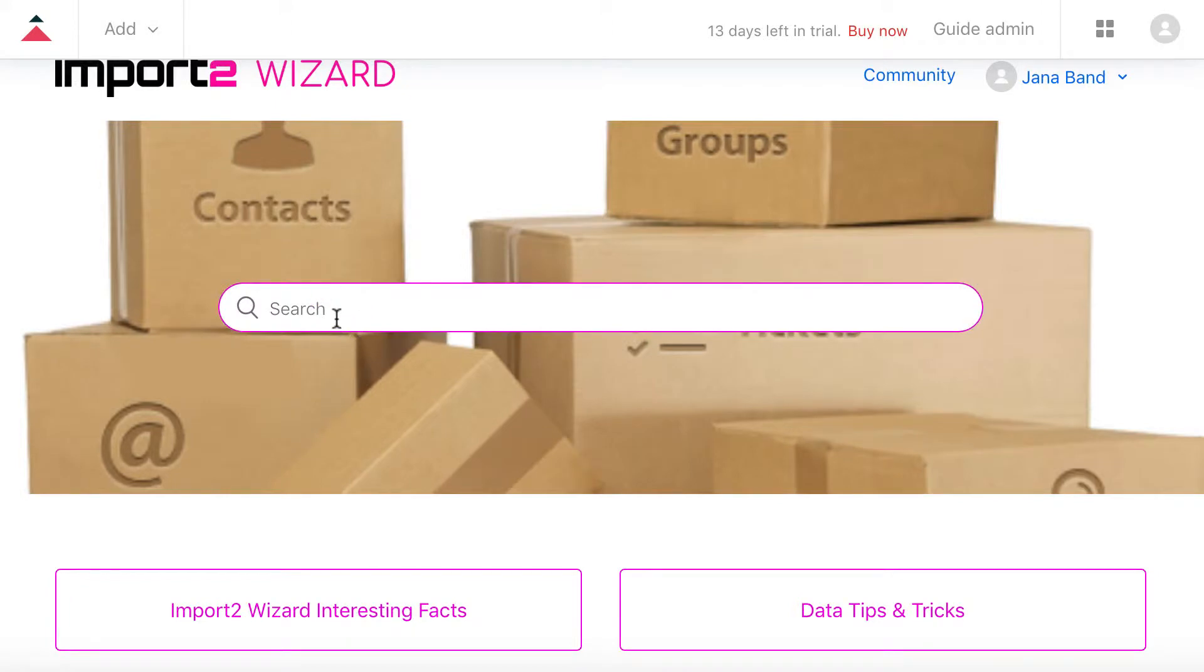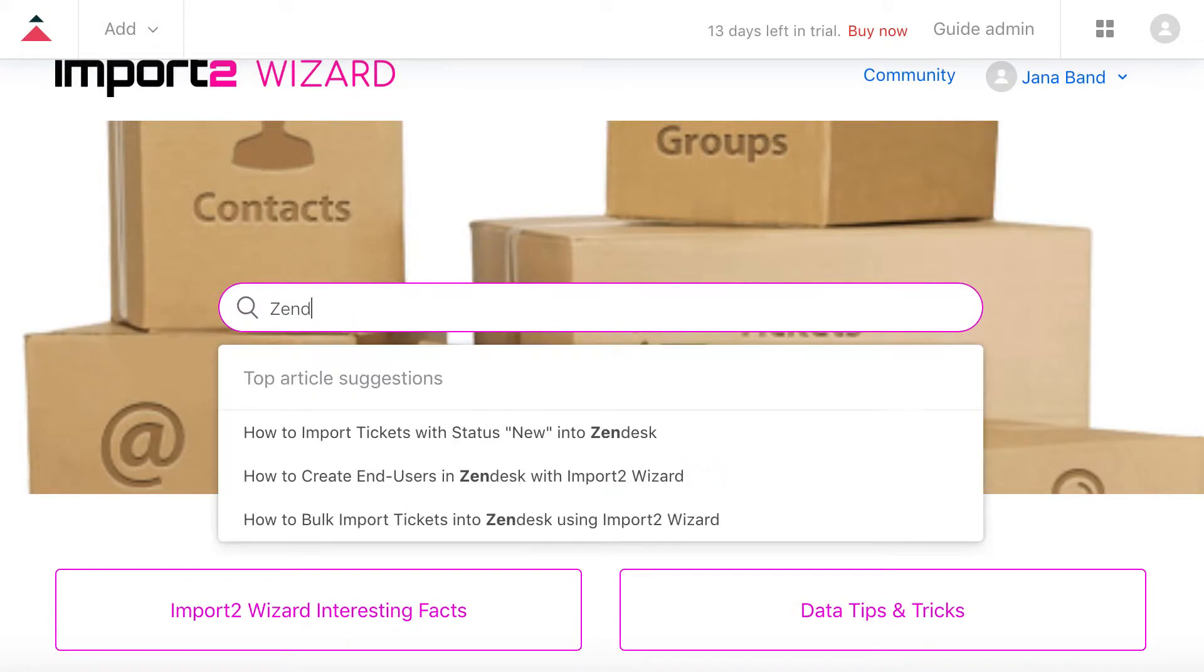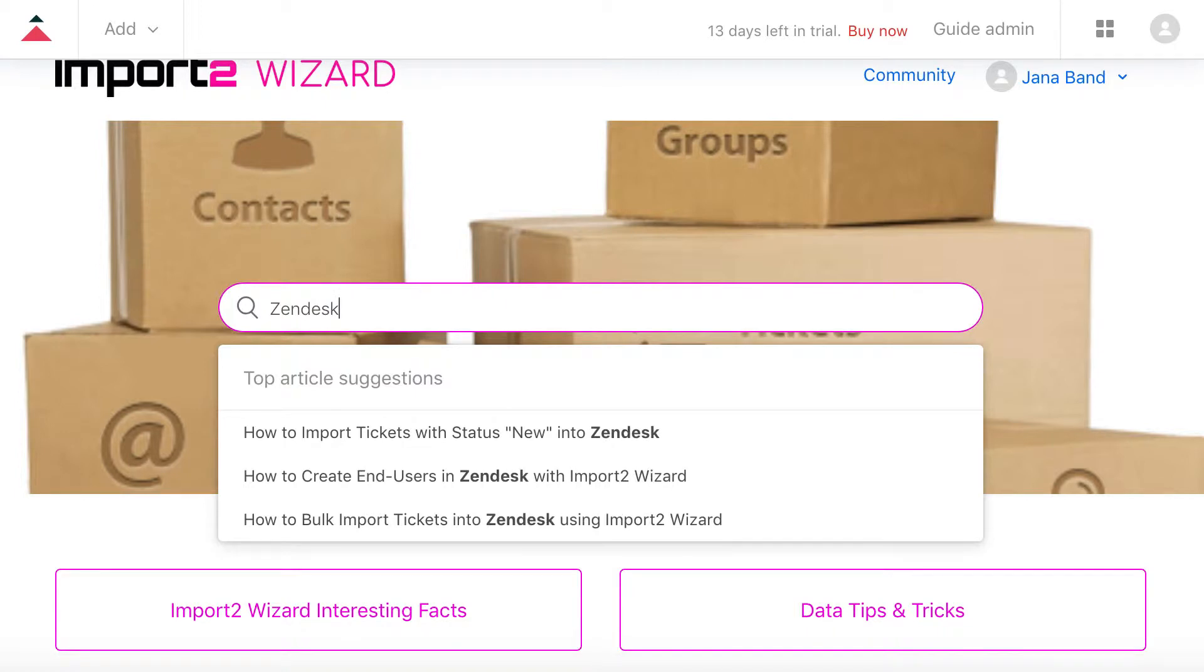With Import2Wizard there is a simple way to get Help Center articles from Zendesk into a file. I will show you how to set it up.